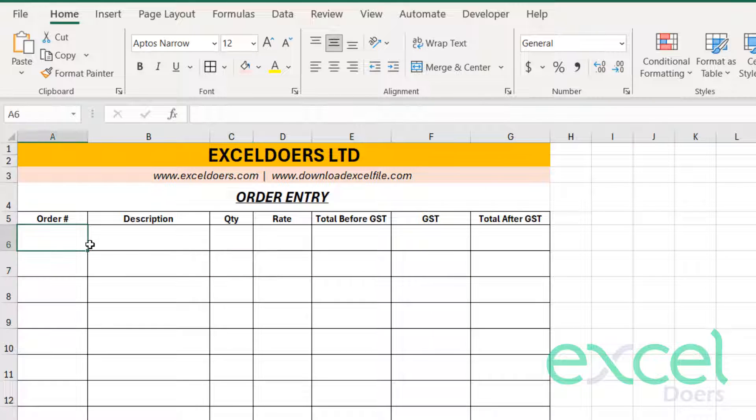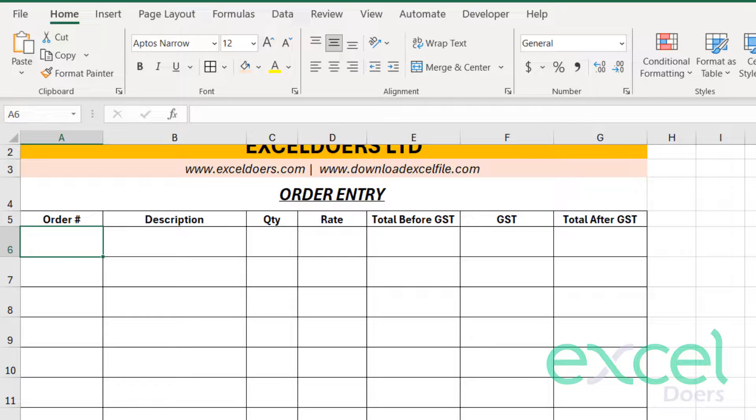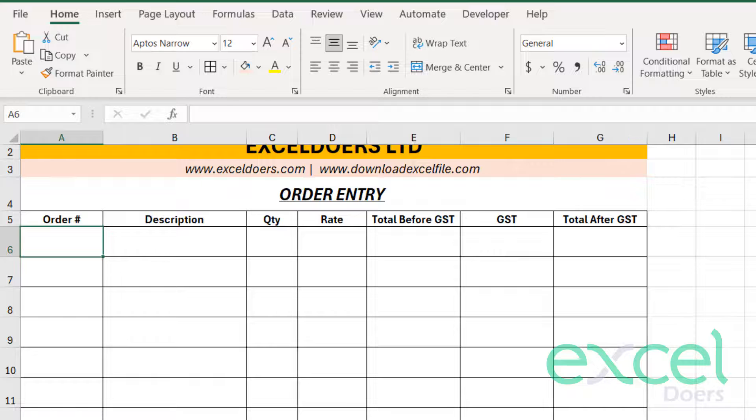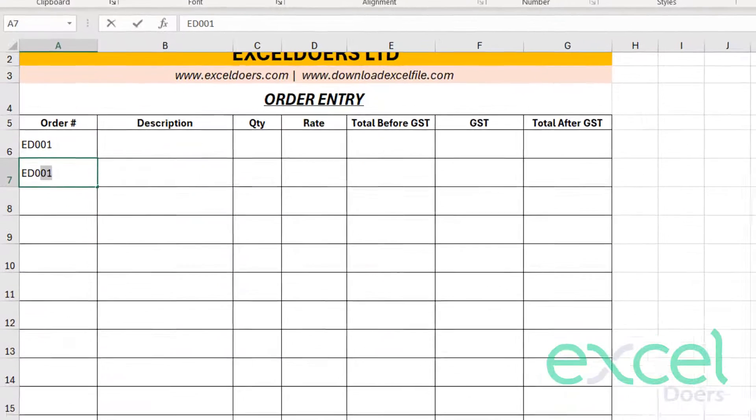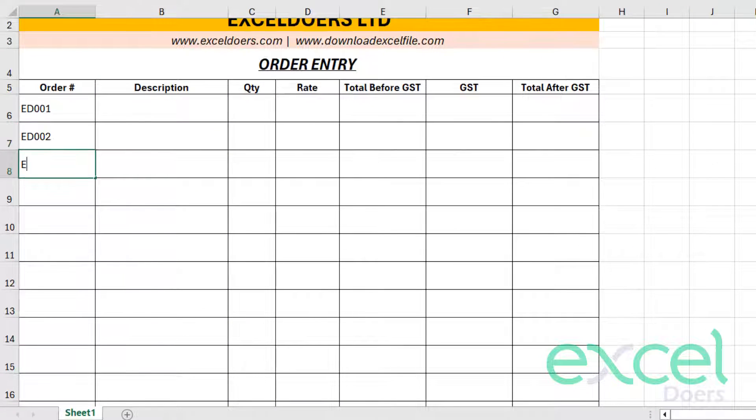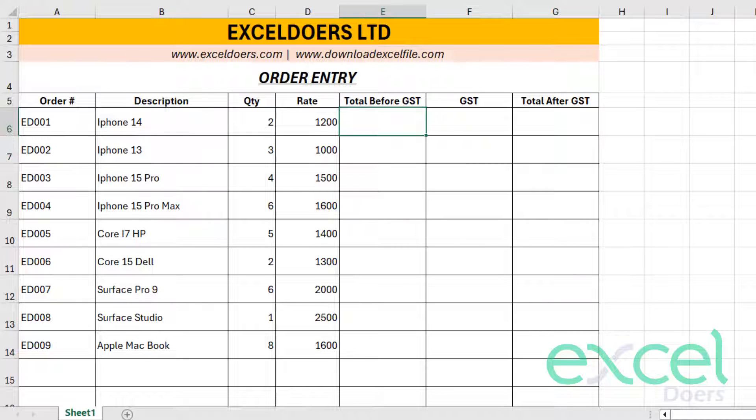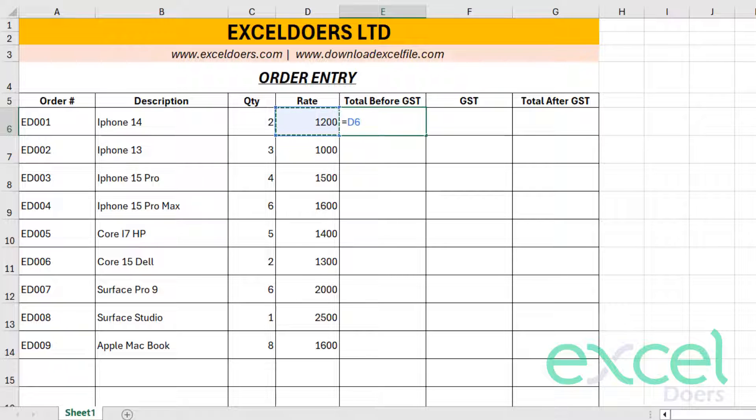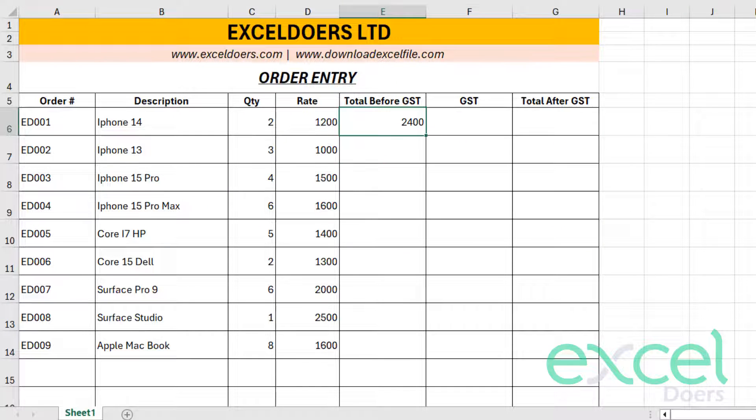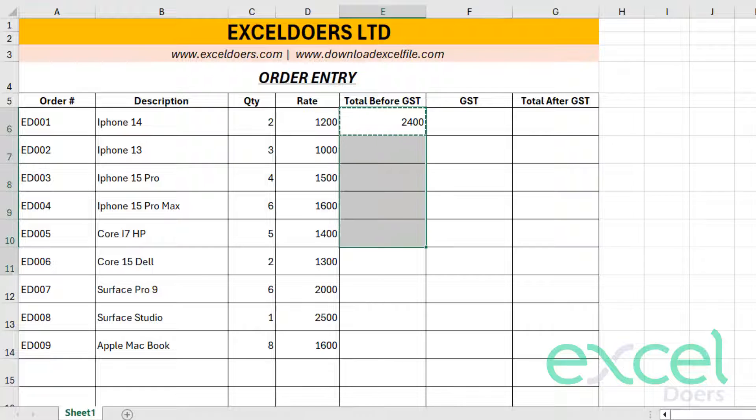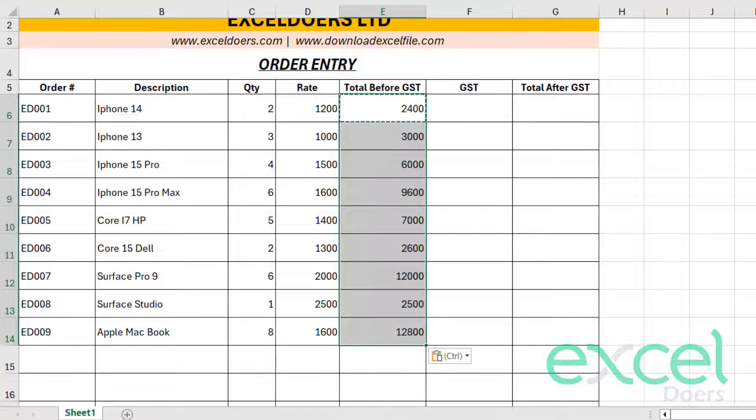And now I need to input my order. In order to input my order, I will say like that: ED001, ED002. Now we have to calculate this, so we will simply apply a formula which is equal sign, rate, and then we will press star, which is the multiplication sign in Excel. And then you will select this cell and press Enter. And you can simply drag it down, copy and paste, like this.